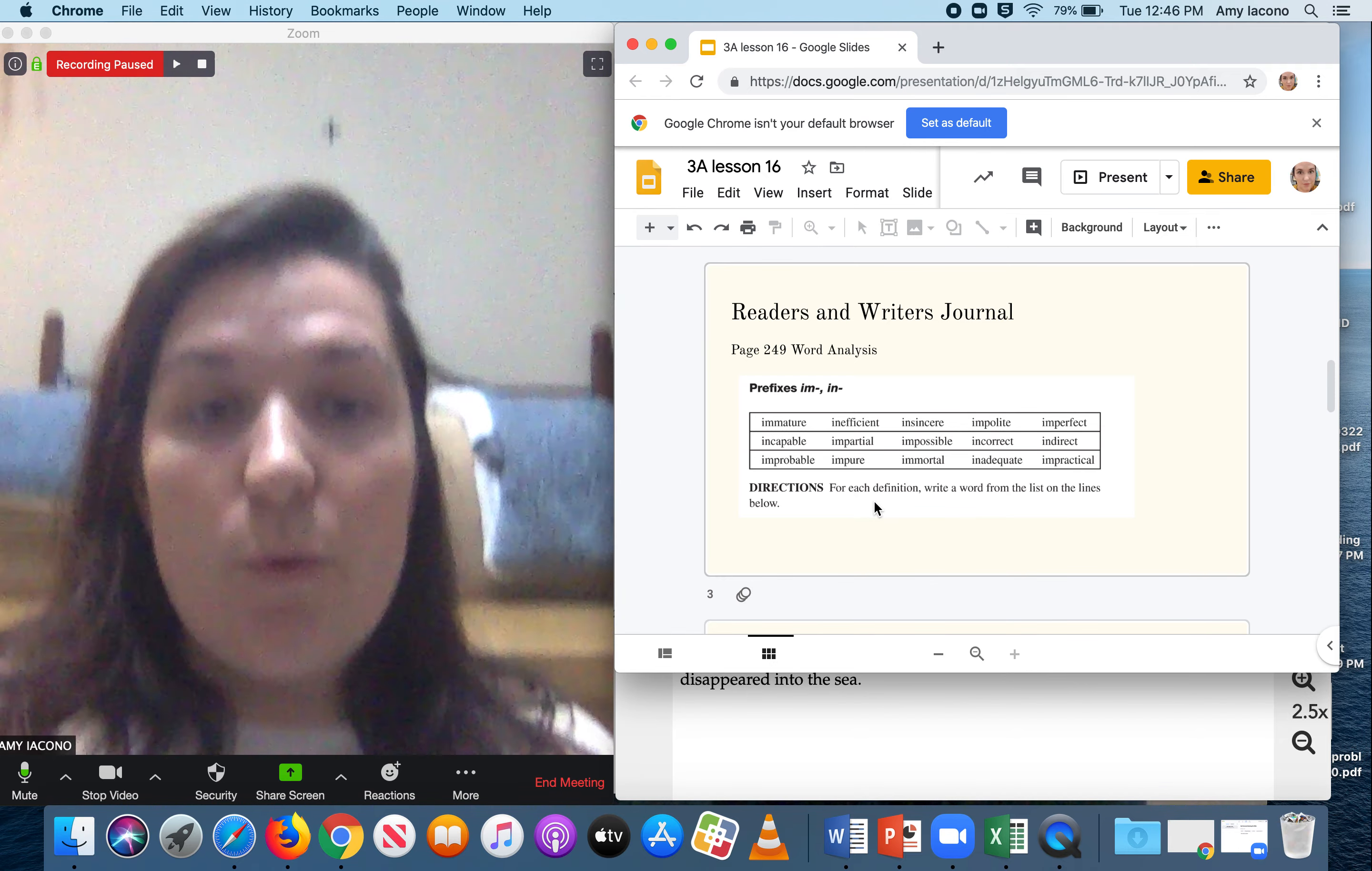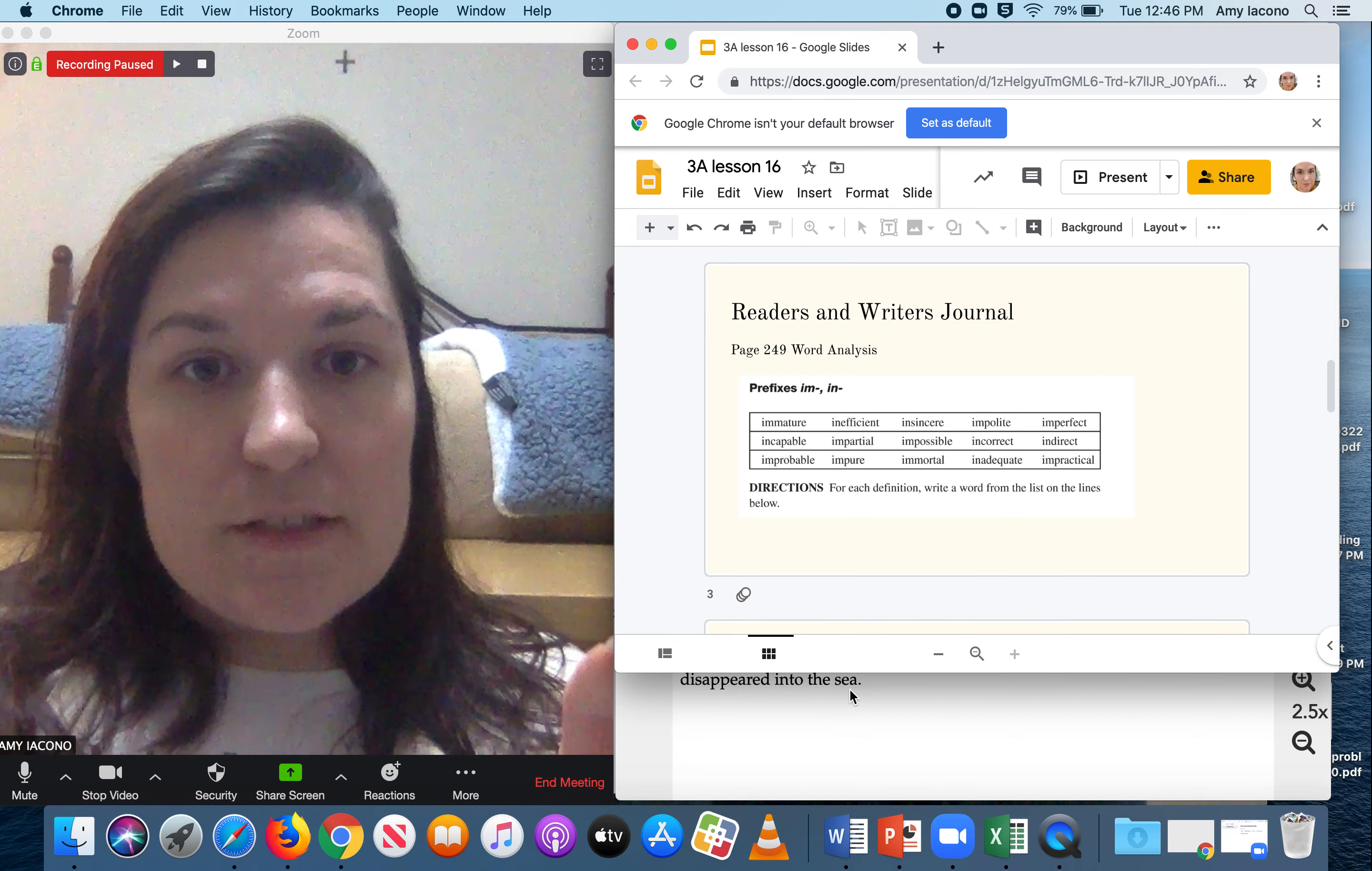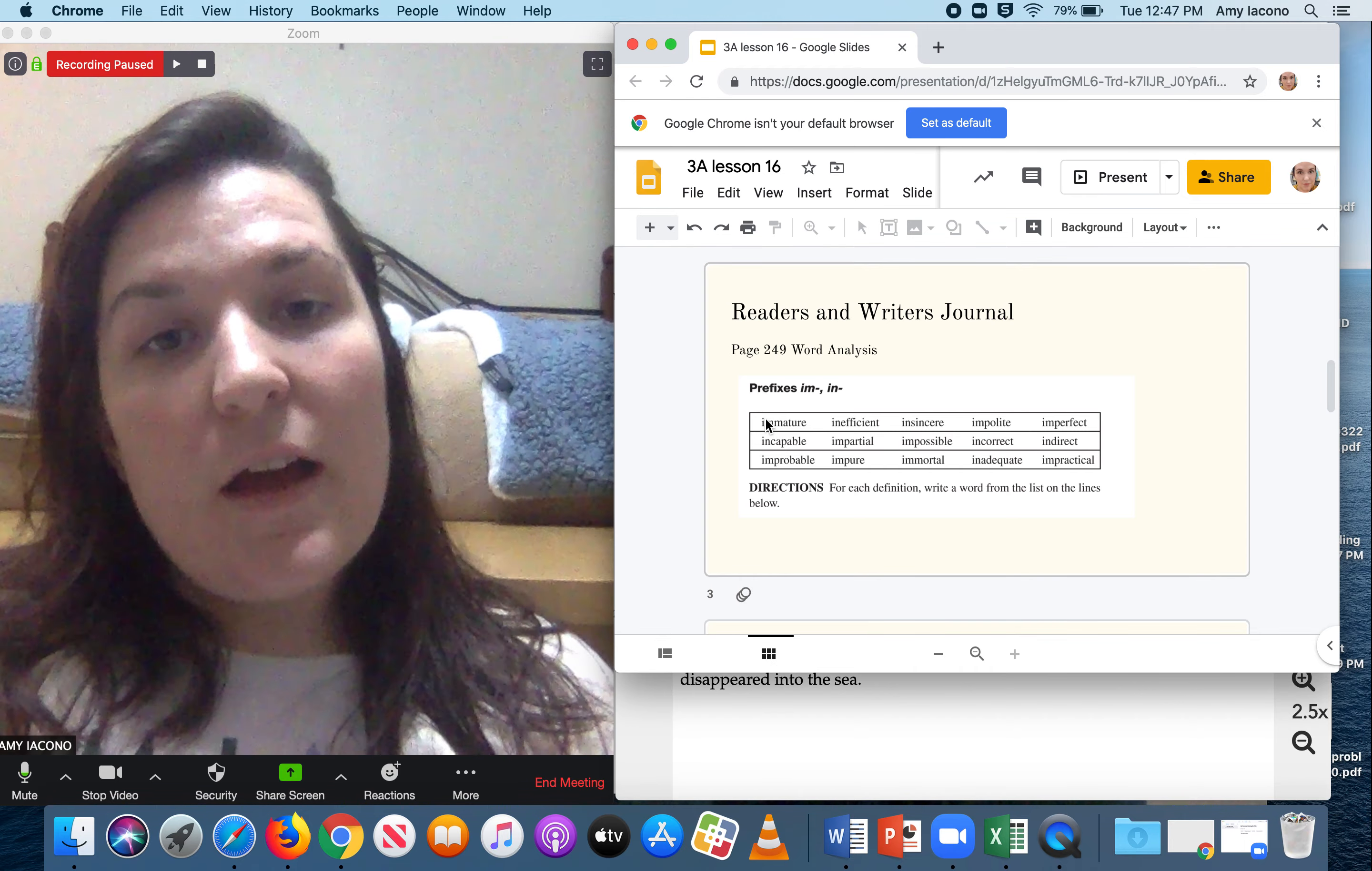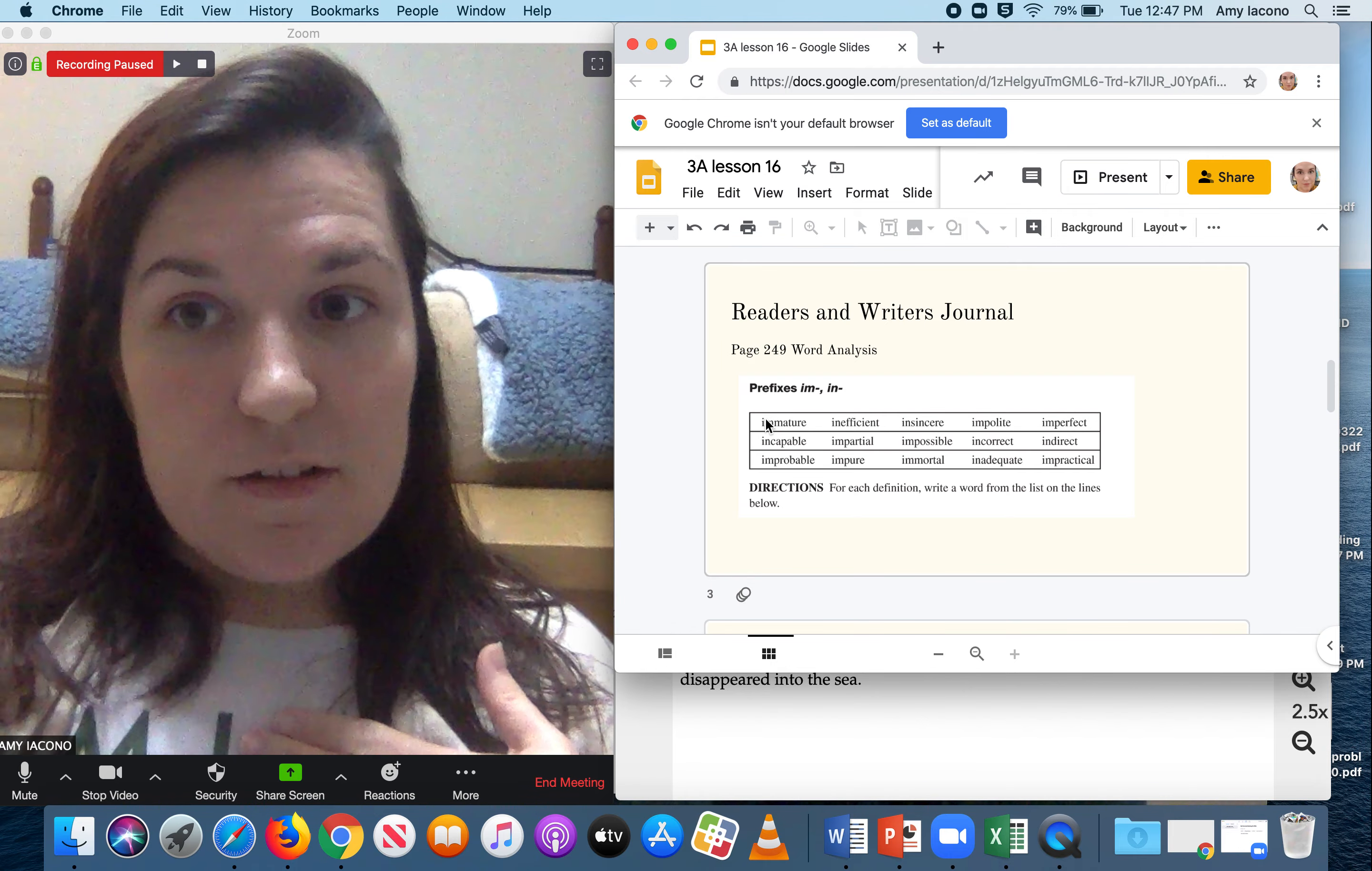One thing important to know is that im and in both mean not. So what you're going to try to do is take immature and cut the im off of it, like you're going to hide it, right? And think of what the word mature means. You may not have the best definition for it, but whenever it says like not something, if you can get close to it.